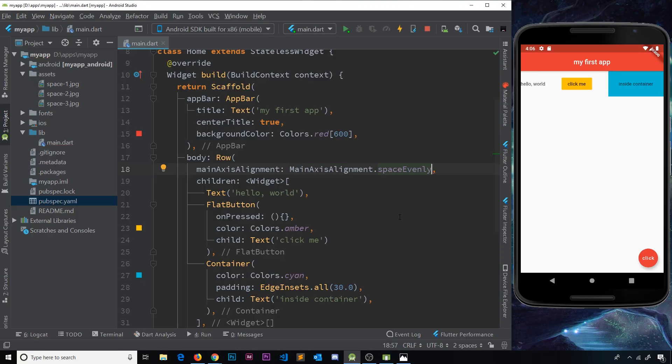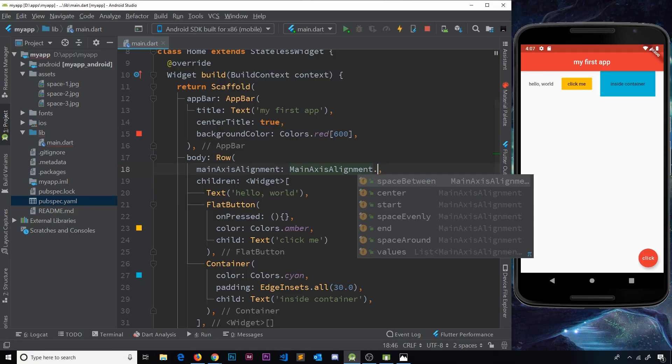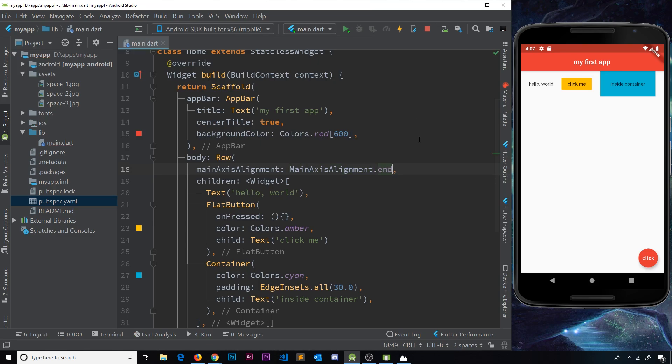Let's try something else. I can use start - that was the default one. SpaceEvenly is still going to space these out a little bit but now we get a bit of space on the left and right as well. And you can see the space between each element or each widget and the sides is the same - it's evenly spaced.